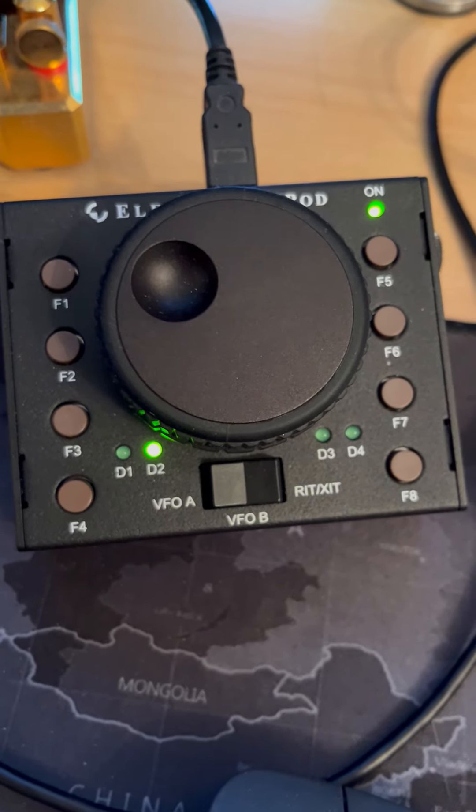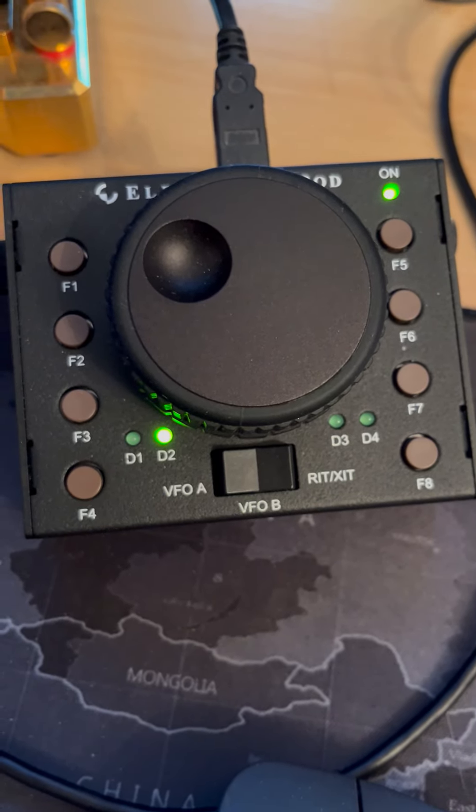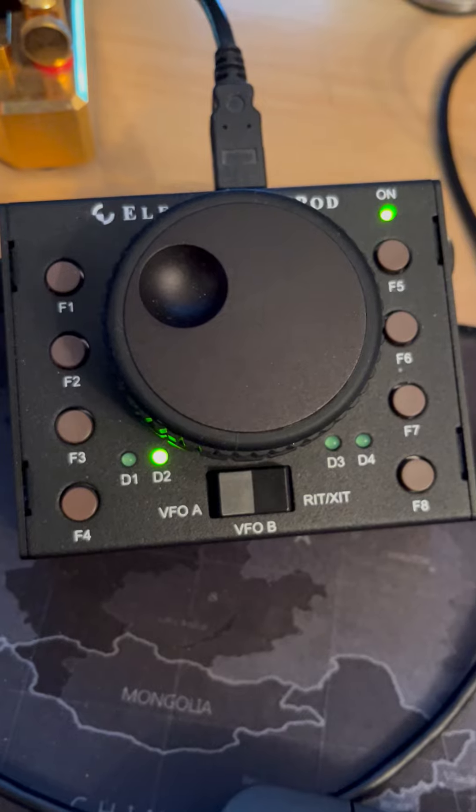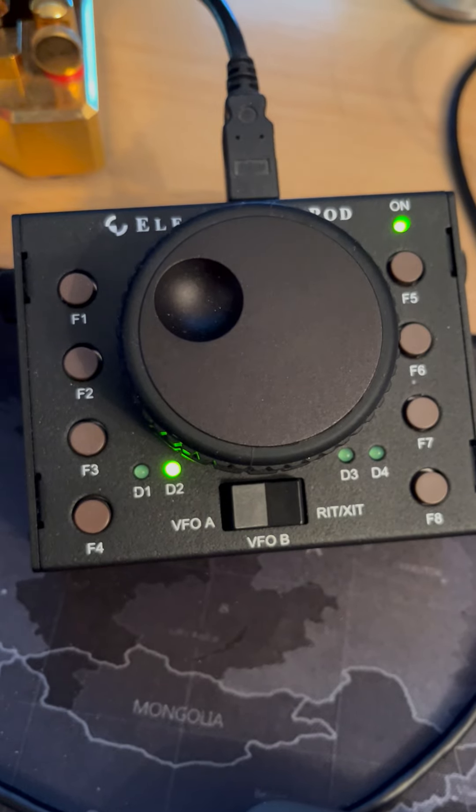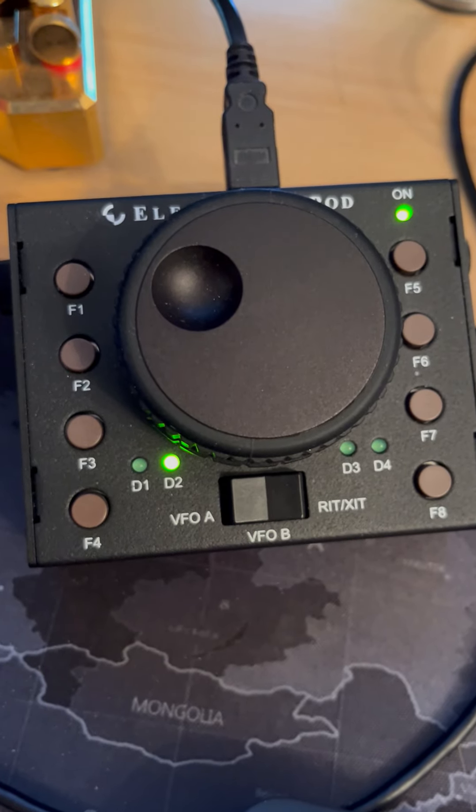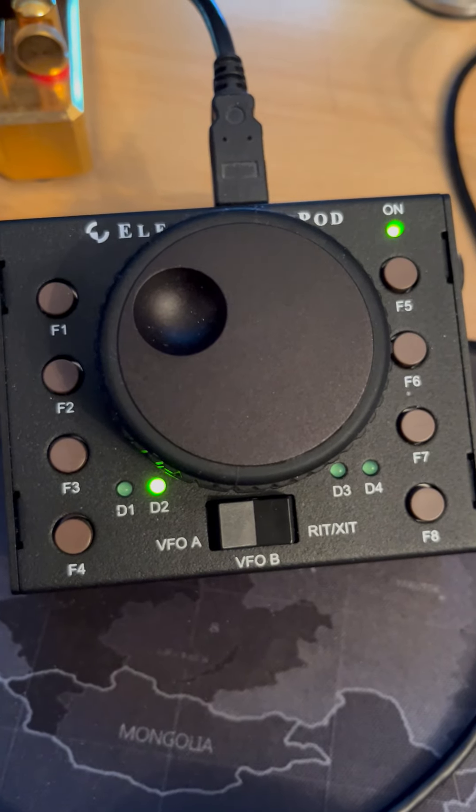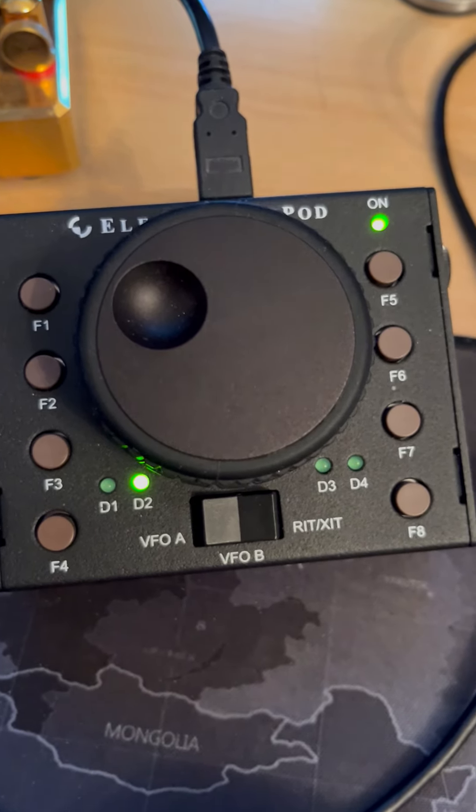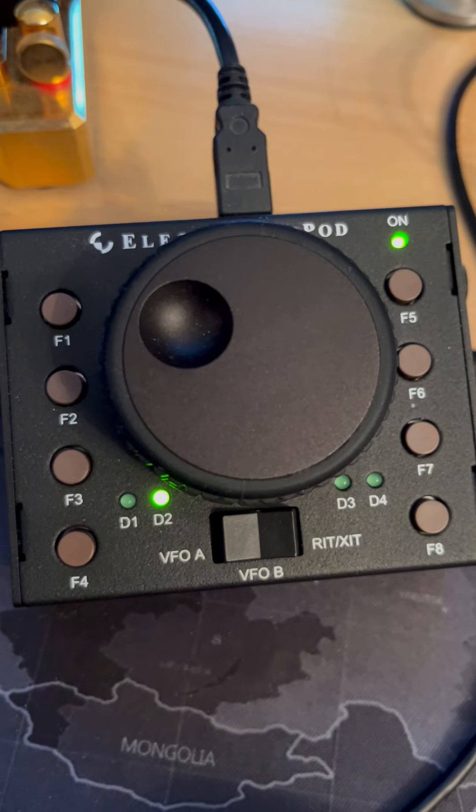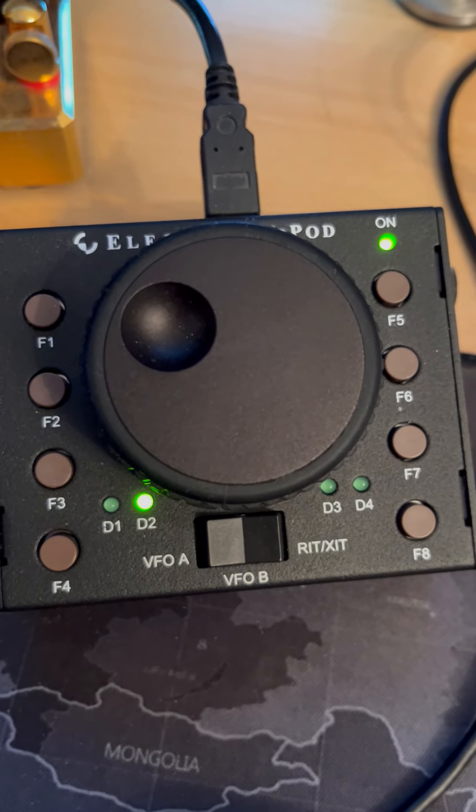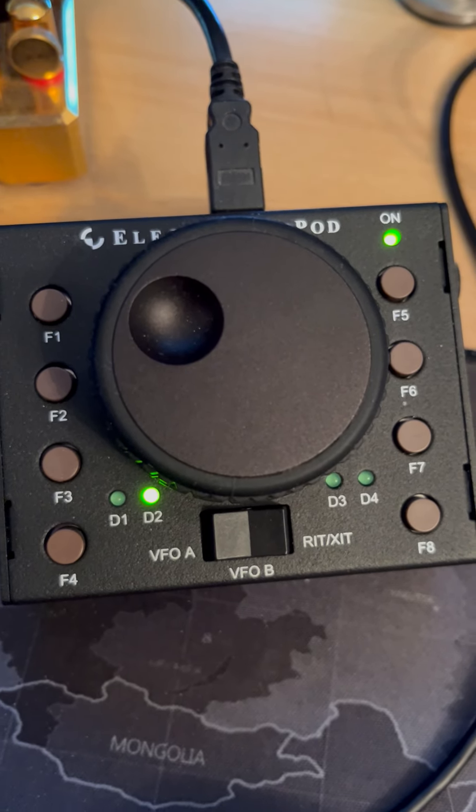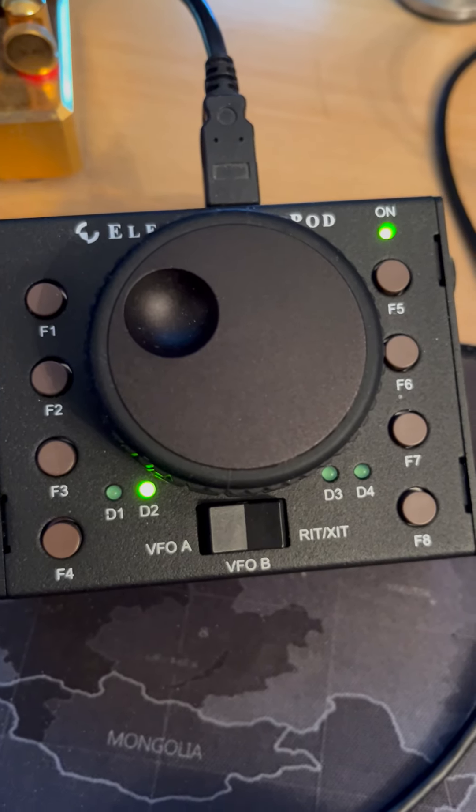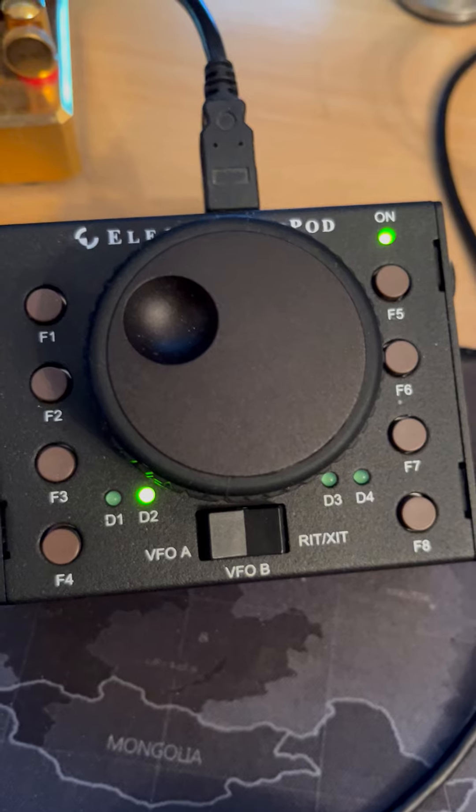You can see four buttons down each side. Each of those is a double press with a short and long press function, so 16 functions in all. Each one of those button presses triggers a macro that you can write in software to do various things on the radio.